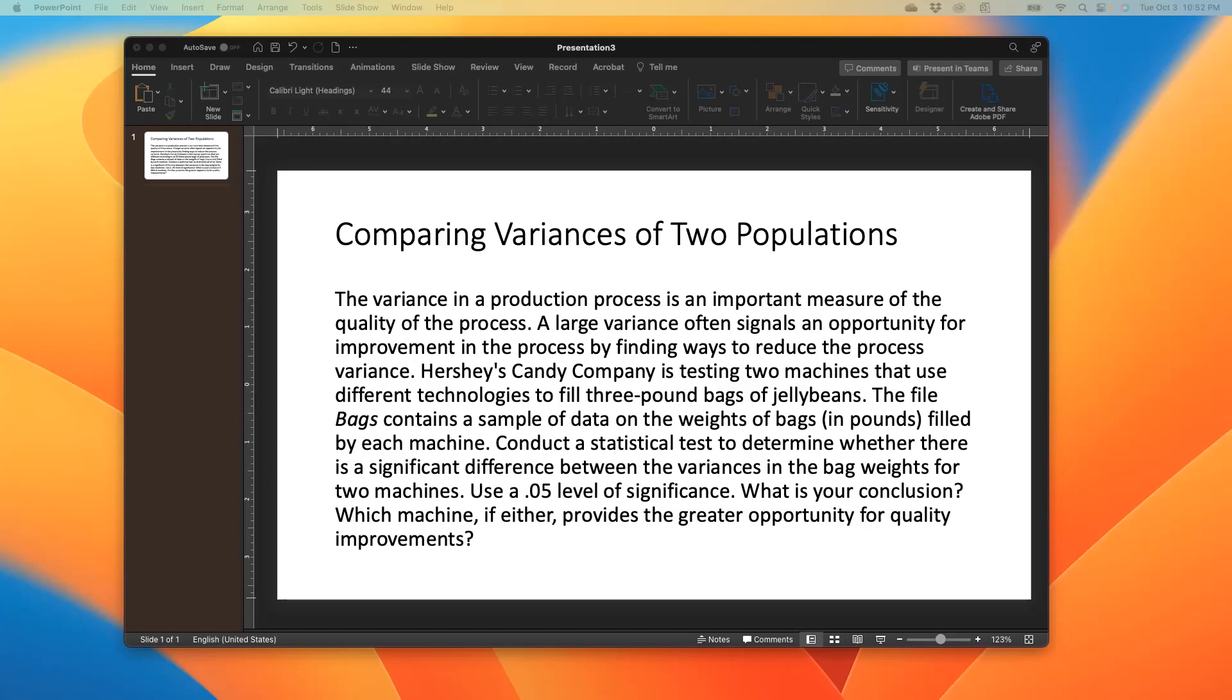So now we're being asked to conduct a statistical test to determine whether there's a significant difference between the variances and the bag weights for the two machines. And we're given alpha 0.05, what's your conclusion? And then which machine, if either, provides the greater opportunity for quality improvement? So we would analyze the data, come up with our business conclusion, and try to see if we can answer that last question.